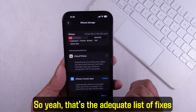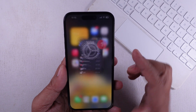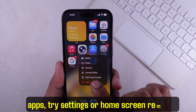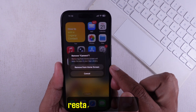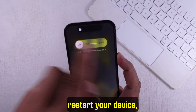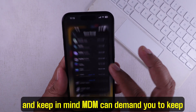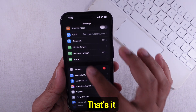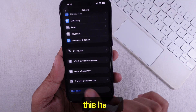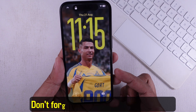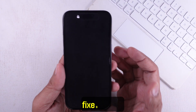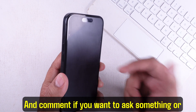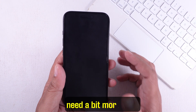That's the full list of fixes to help you out: look for restrictions, deal with system apps, try Settings or home screen removal, restart your device, and keep in mind MDM can require you to keep certain apps. I'd like you to drop a thumbs up if this helped, don't forget to subscribe for more fixes, and comment if you want to ask something or need a bit more help.